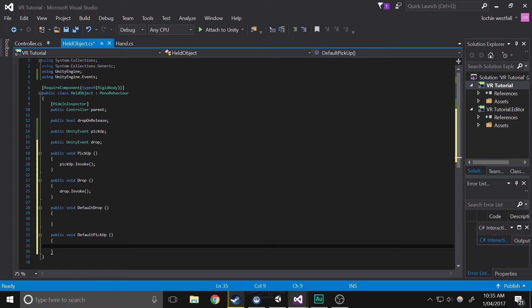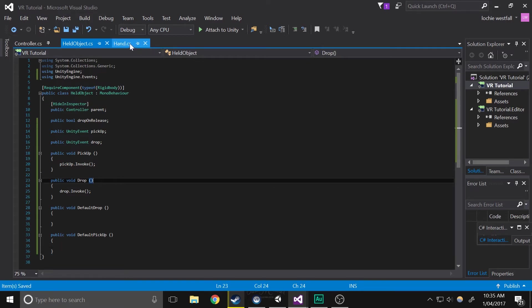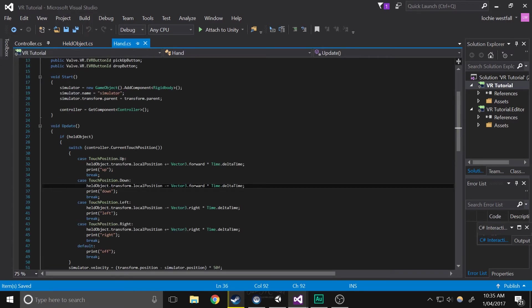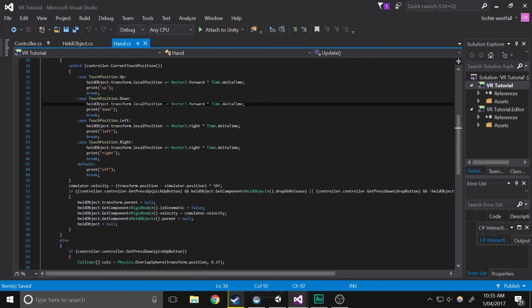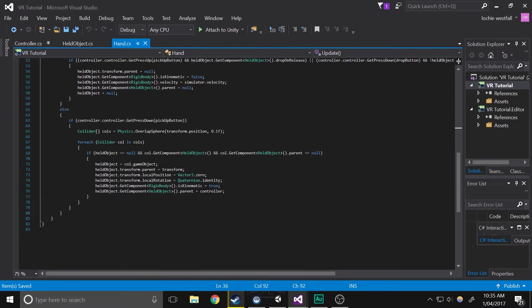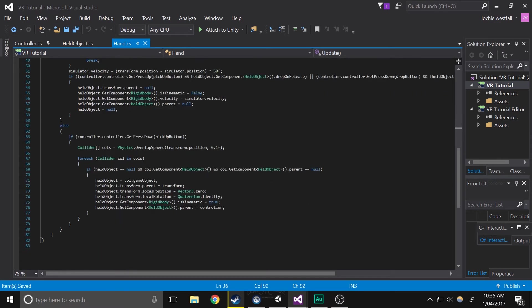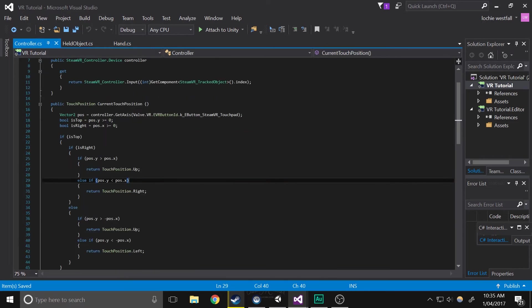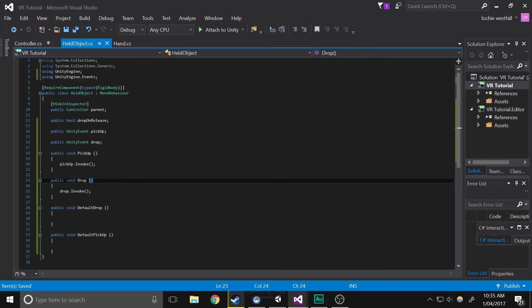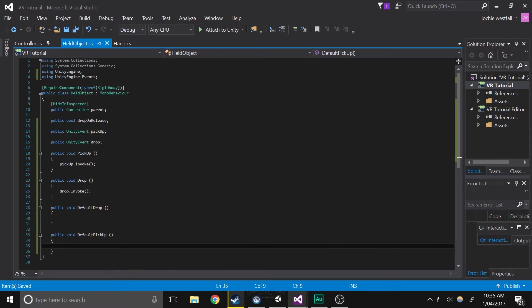Now what we're going to do is basically do what it was doing before by going into the hand script and retrieving all this sort of information. So basically we're going to take all of this and place it into here, or here actually because that's the wrong script. So we're going to place it into here so that we can customize it from default to whatever we want using this.